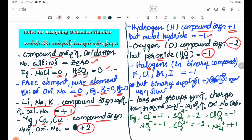Now, the halogens — called F, Cl, Br, I — in binary compounds such as NaCl, NaBr, and NaI have an oxidation number of minus one.